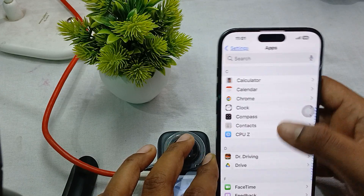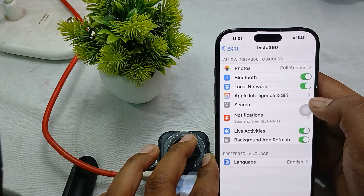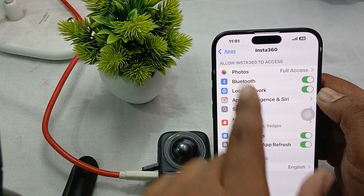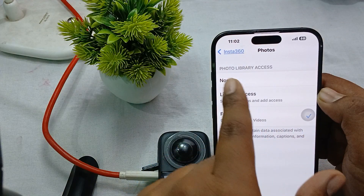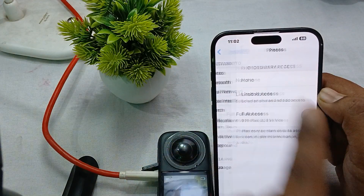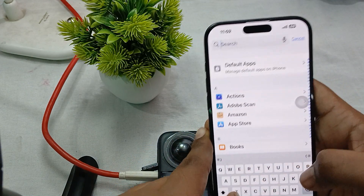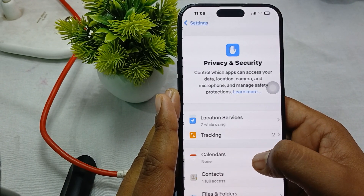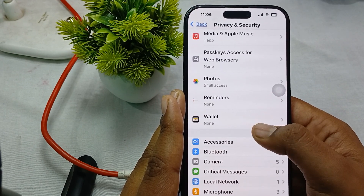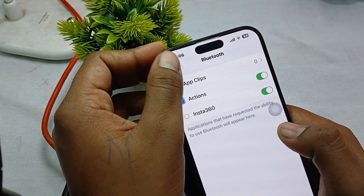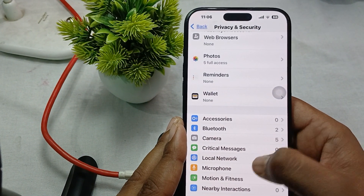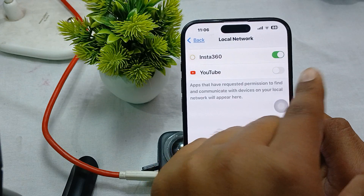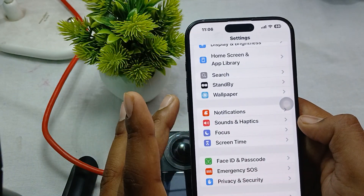In the app settings, first enable Background App Refresh. Then go to Photos and give either limited access or full access to the photos library. After that, go to Privacy and Security, tap on Bluetooth, and make sure Insta360 is enabled there. Also check that Local Network permission is enabled for Insta360.